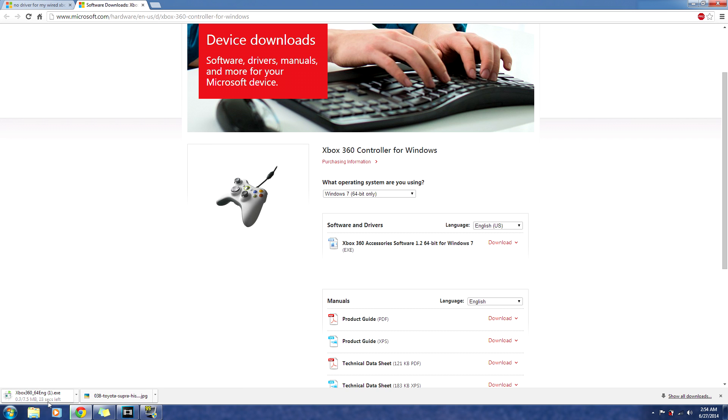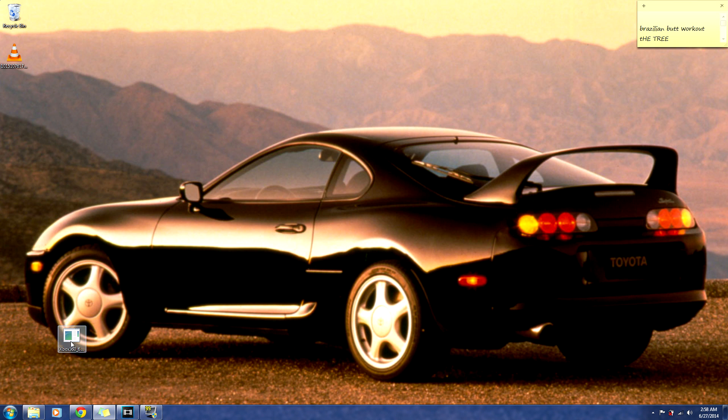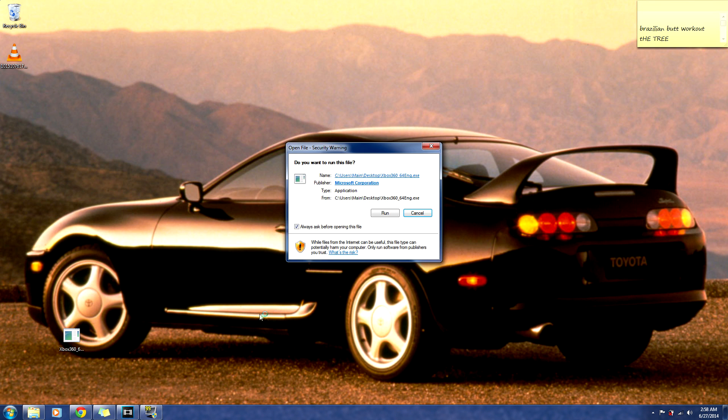And it should start downloading. So once that's done downloading, you are going to open it. And you are going to run the software.